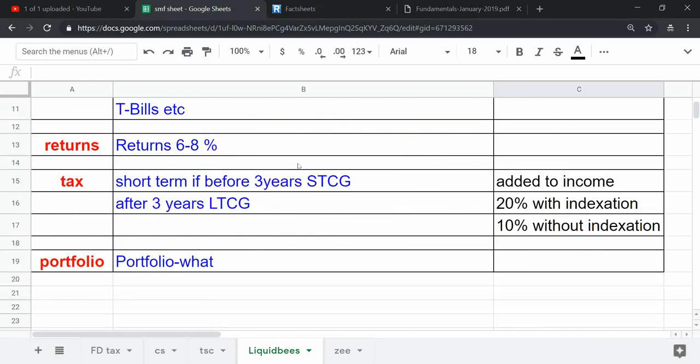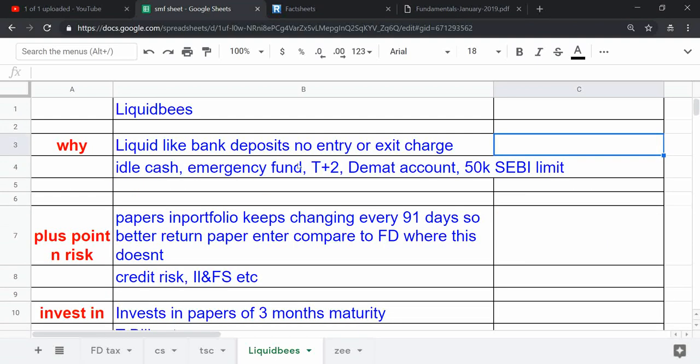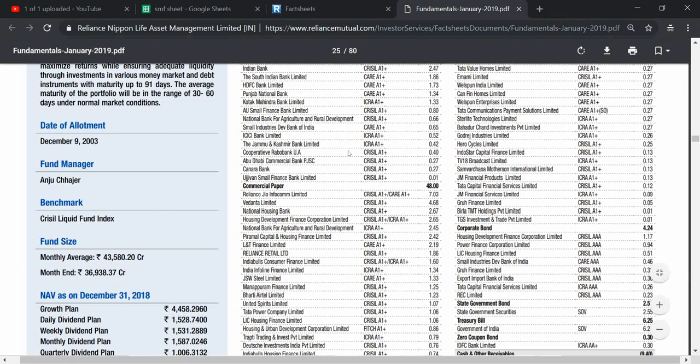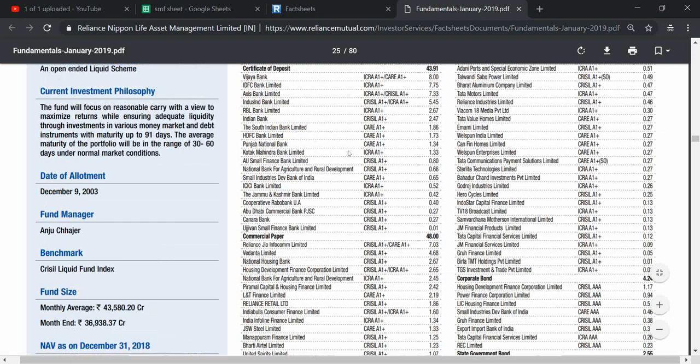Also, I would like to show what this Reliance Liquid Bees fund basically has in its assets.